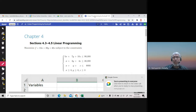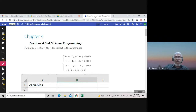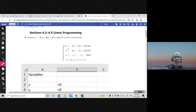I will illustrate in this video how to use Excel to solve linear programming problems. Let us solve using Excel this example: maximize this objective function subject to these constraints.